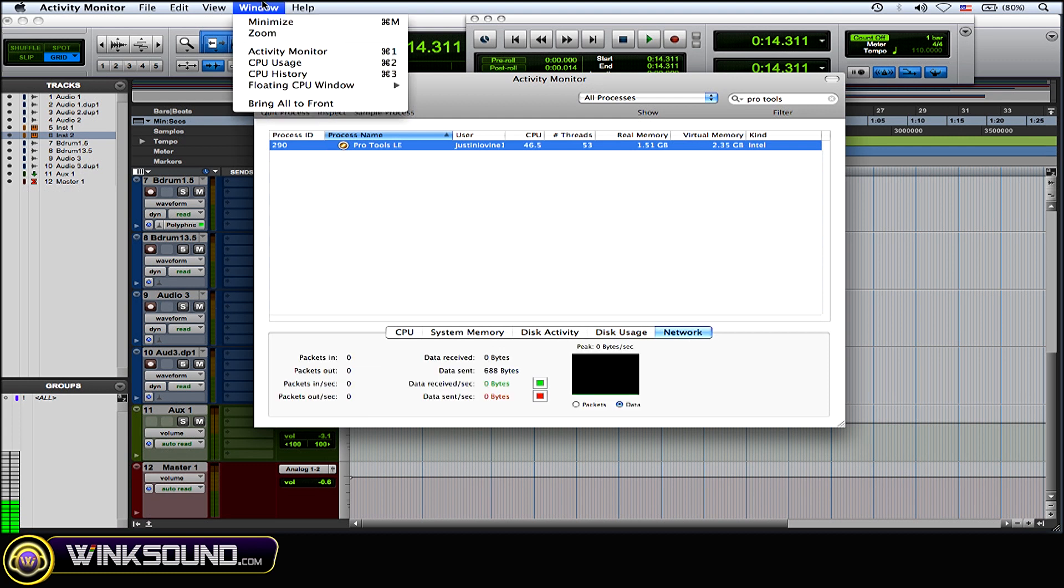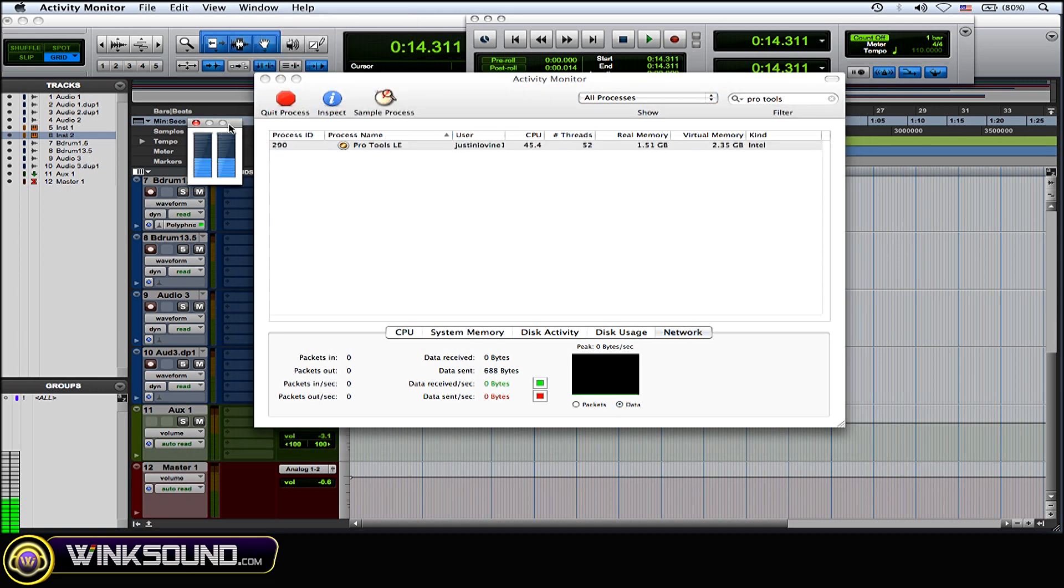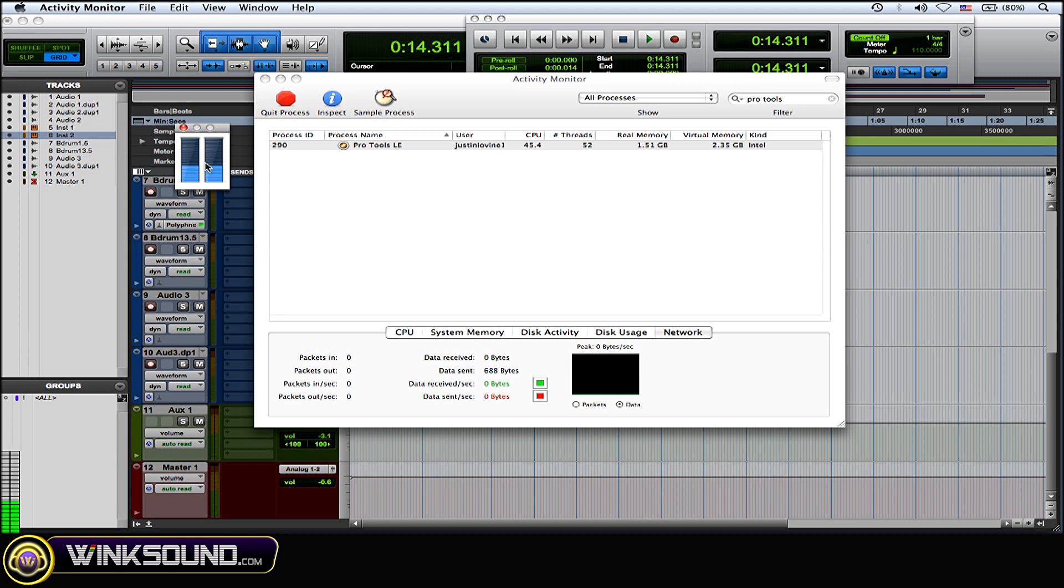Now another thing that you could do is go to the Window drop-down menu and go to CPU usage or Command 2. And it'll show you your cores on how the system is being used by Pro Tools, which is really cool.